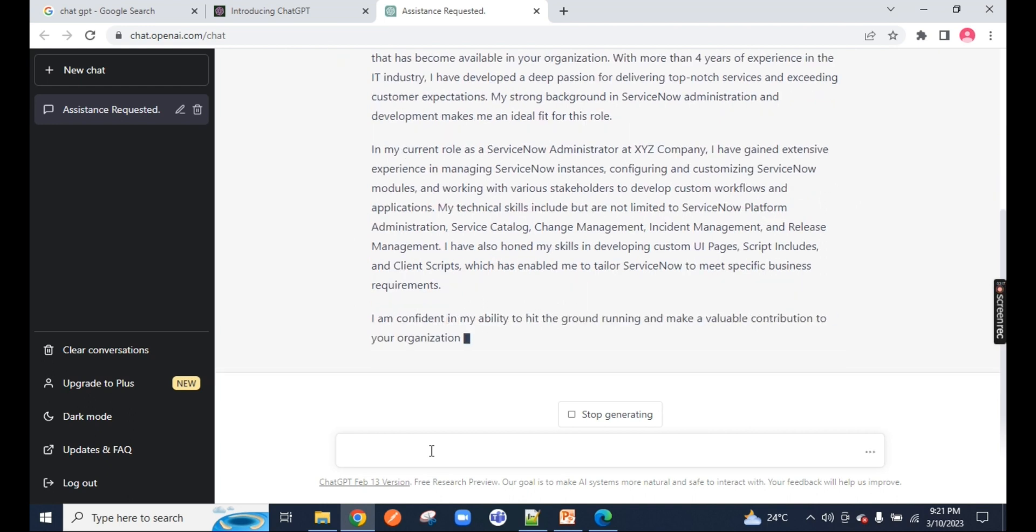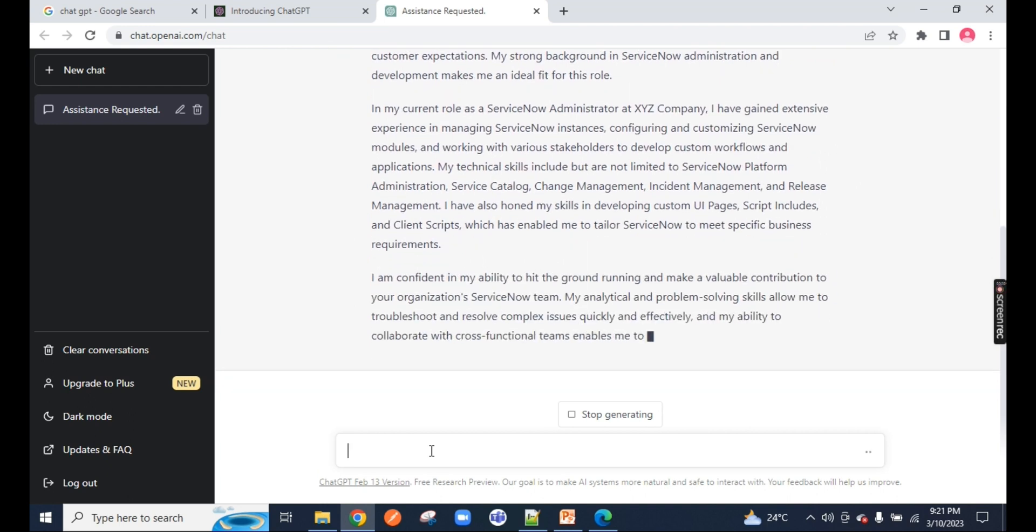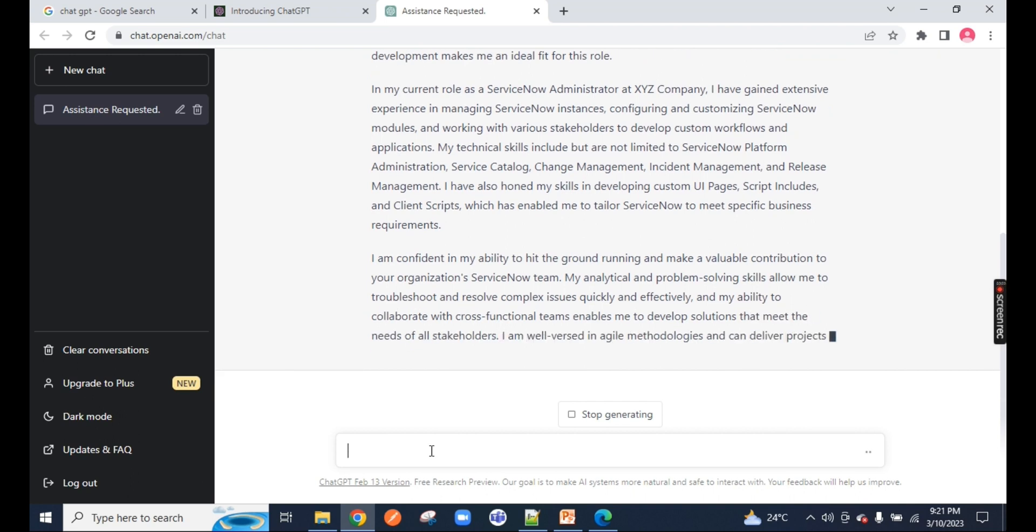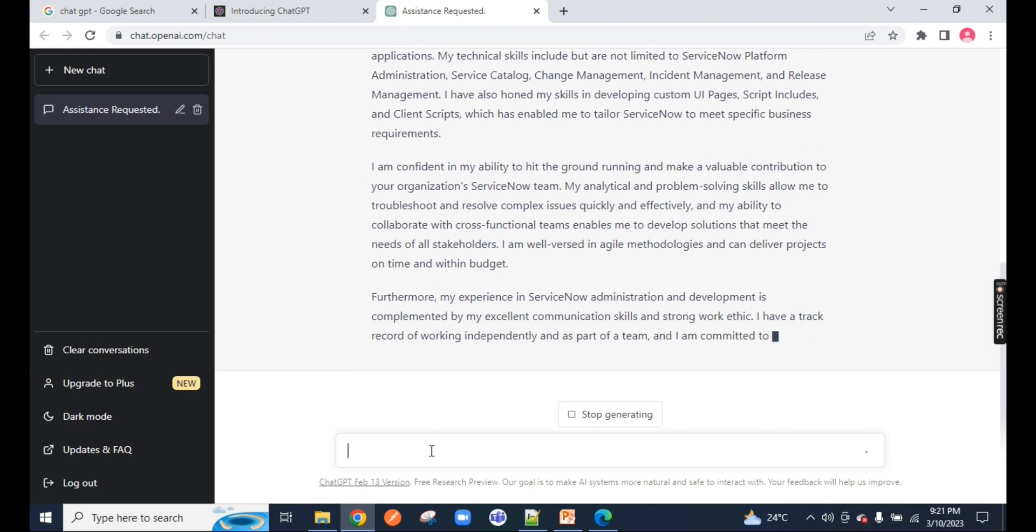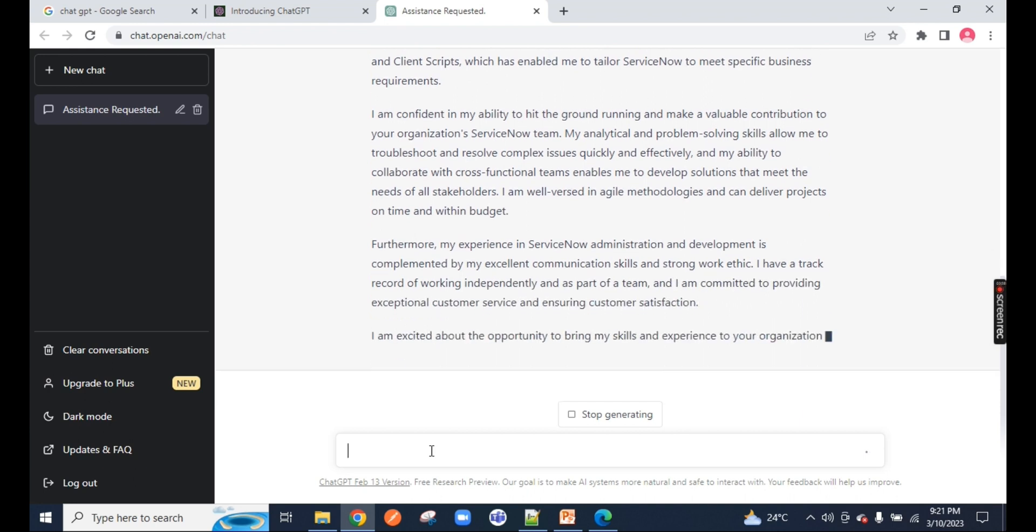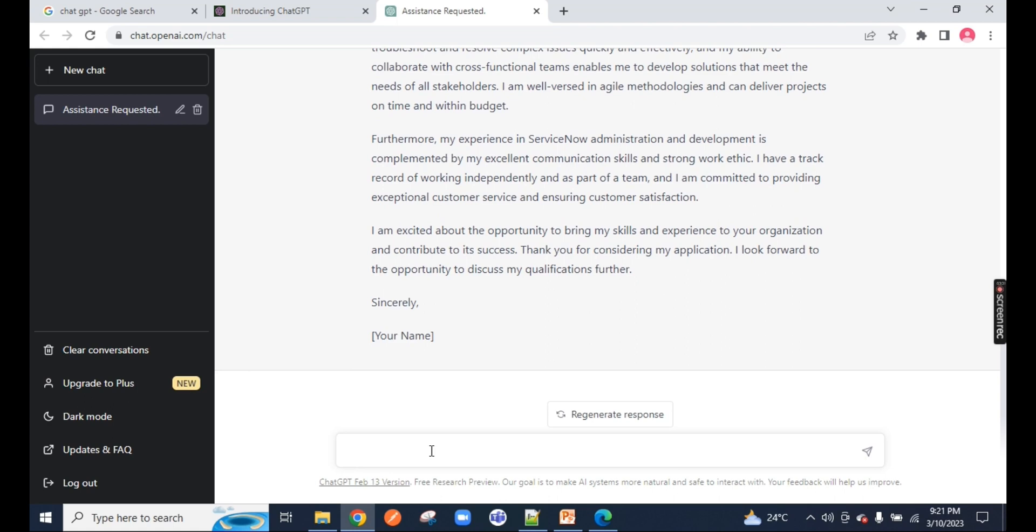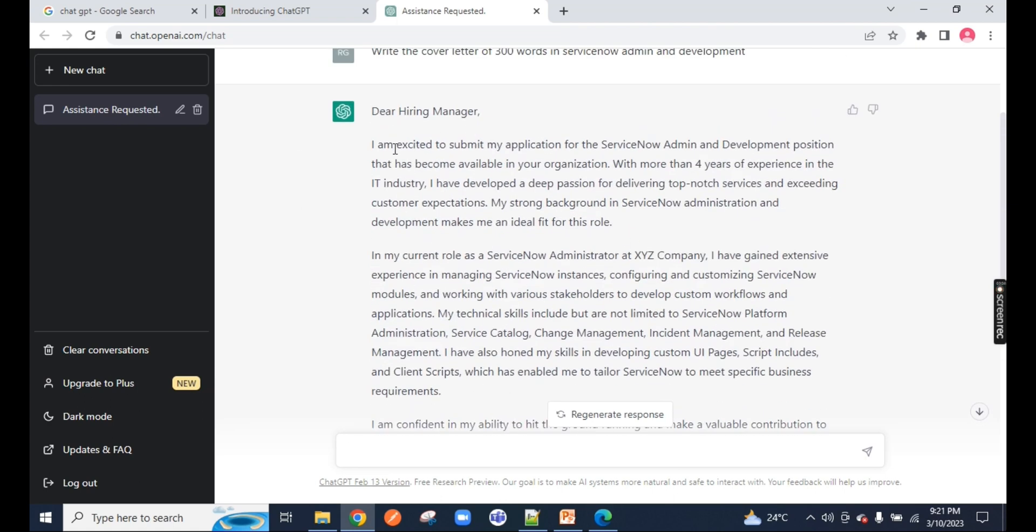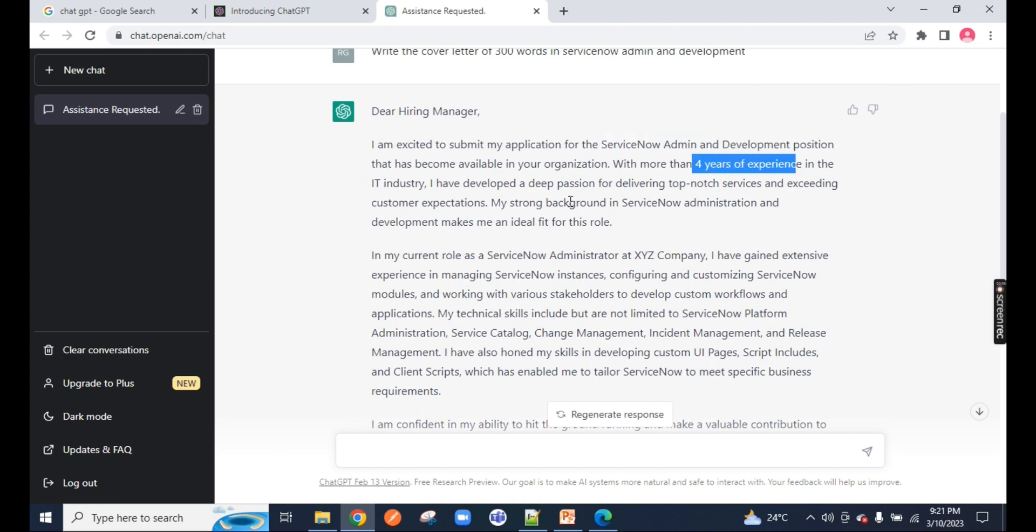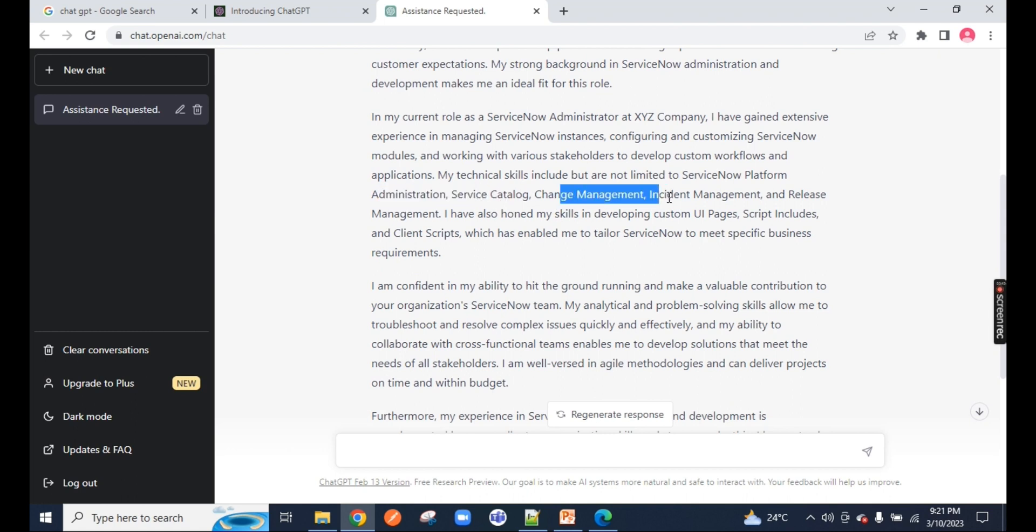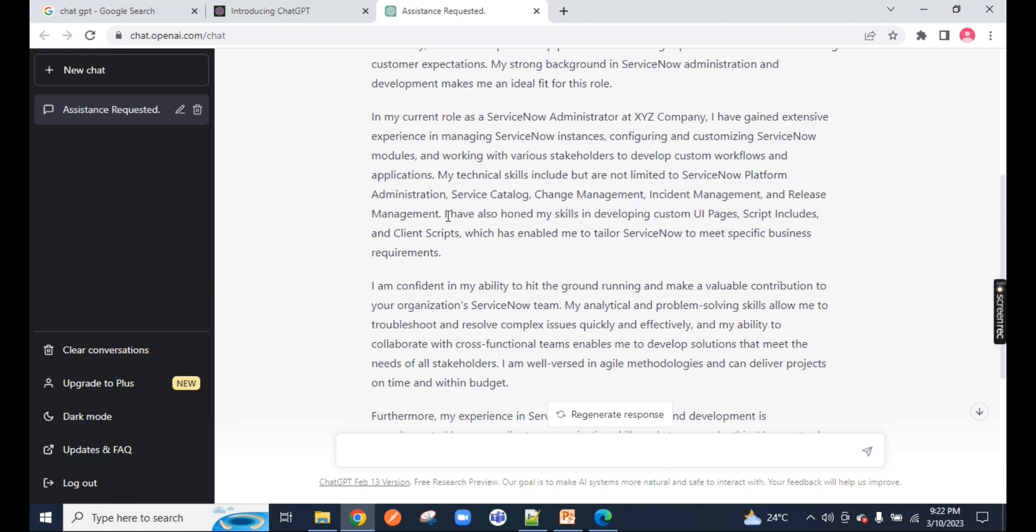You can notice everything is being typed by ChatGPT right in front of your screen. It keeps on typing in 300 words. You can mention 100 words, 200 words, and it will use that specific word count. You can see here on this particular cover letter, it has mentioned ServiceNow admin development with four years experience. And you can notice ServiceNow service catalogs, change management, incident management, release management, everything is added in front of your screen.